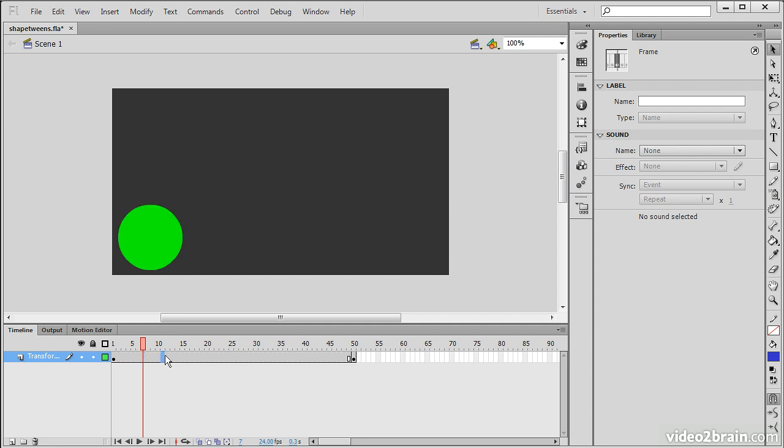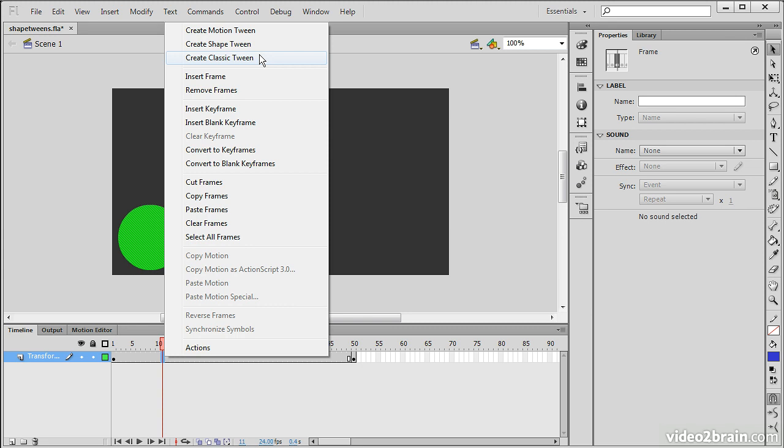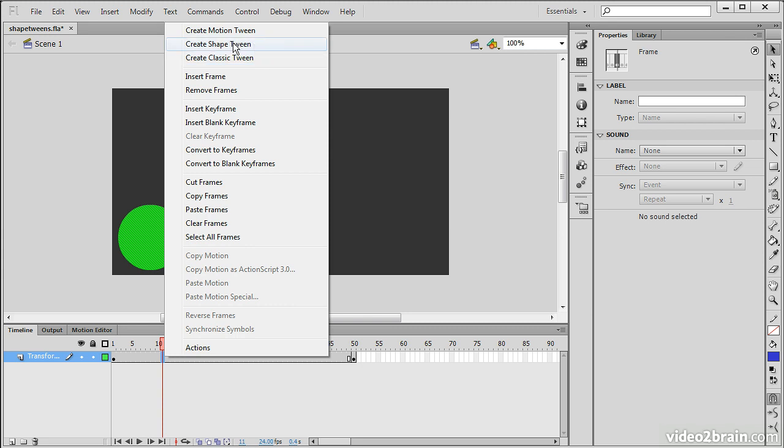And we choose Create Shape Tween. You'll also notice we can create Motion Tween or Classic Tween, but for this example, Shape Tween.